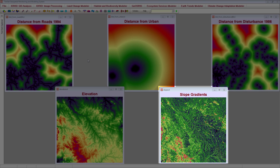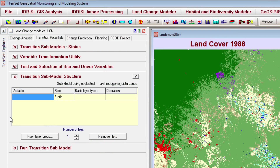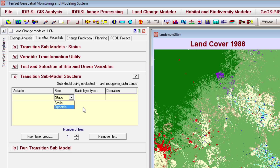Slope is important in determining whether land is useful to humans. For example, agriculture and building require fairly gentle slopes, so areas with these slopes may be more likely to experience land cover change. The choice of driver variables should be based on your knowledge of the study area. For each variable you include, you must specify its role — either static or dynamic. Dynamic variables will be updated at each time step during the prediction stage. If you choose a dynamic variable, you must also fill in the basis layer type and operation cells. Check out the help system files for details on dynamic variables.